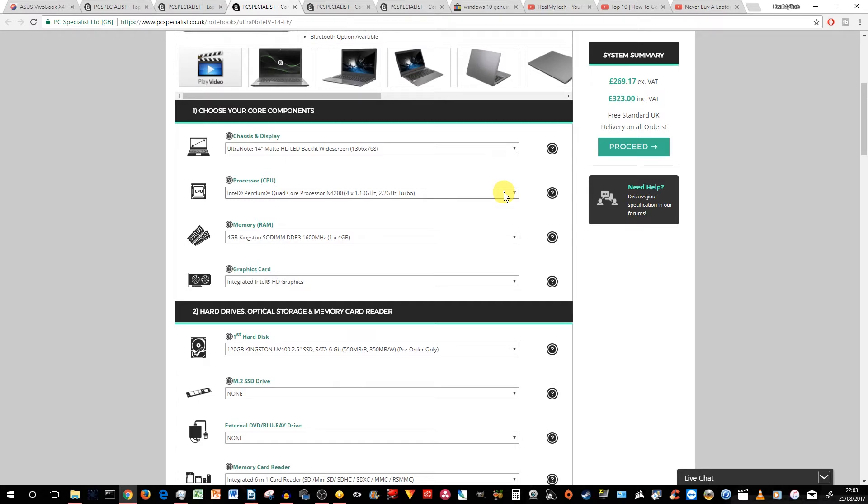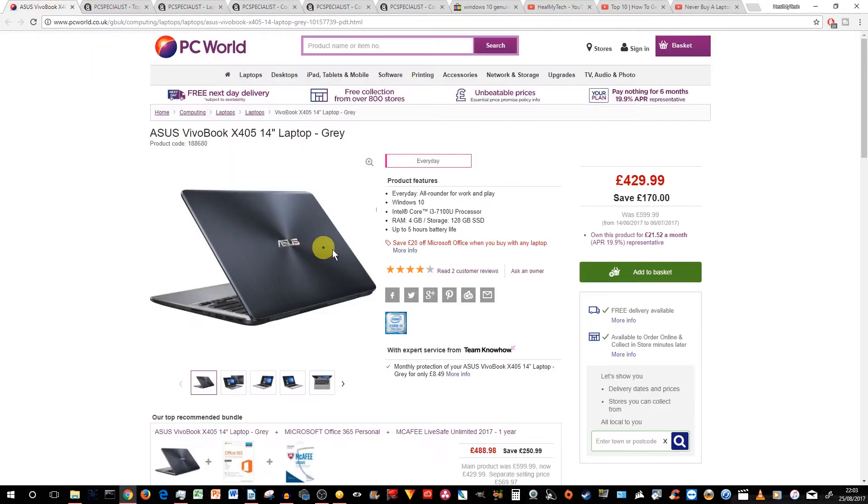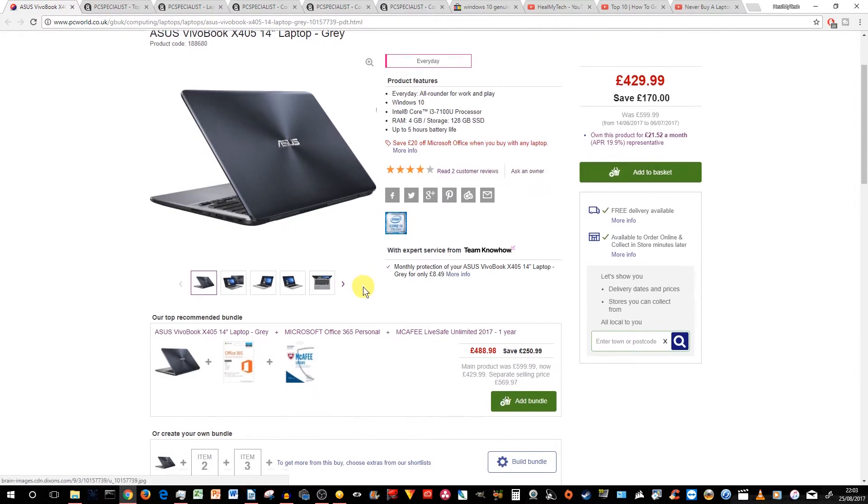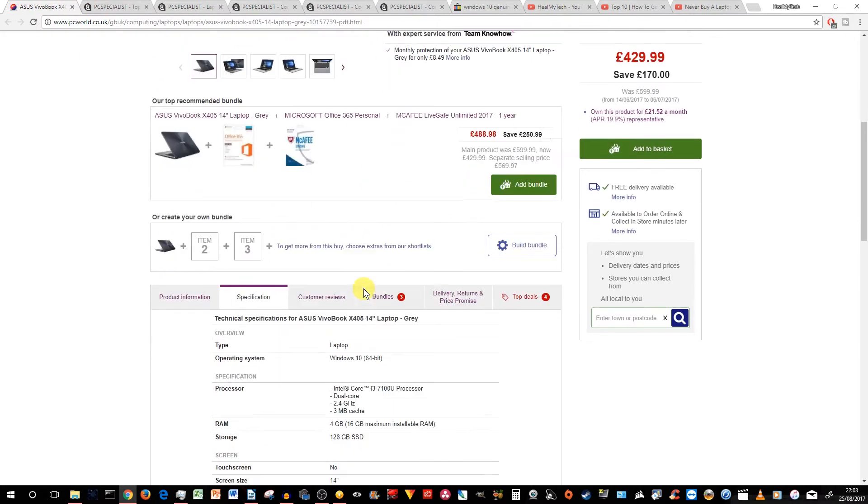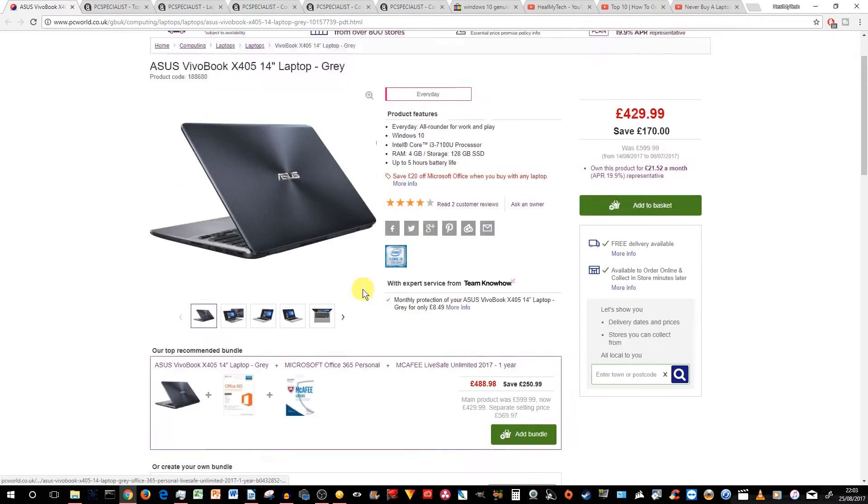However, you may not believe me, do your research. In terms of general daily tasks and browsing, you will not see the difference between this quad-core and the Asus i3 dual-core. Trust me on that.